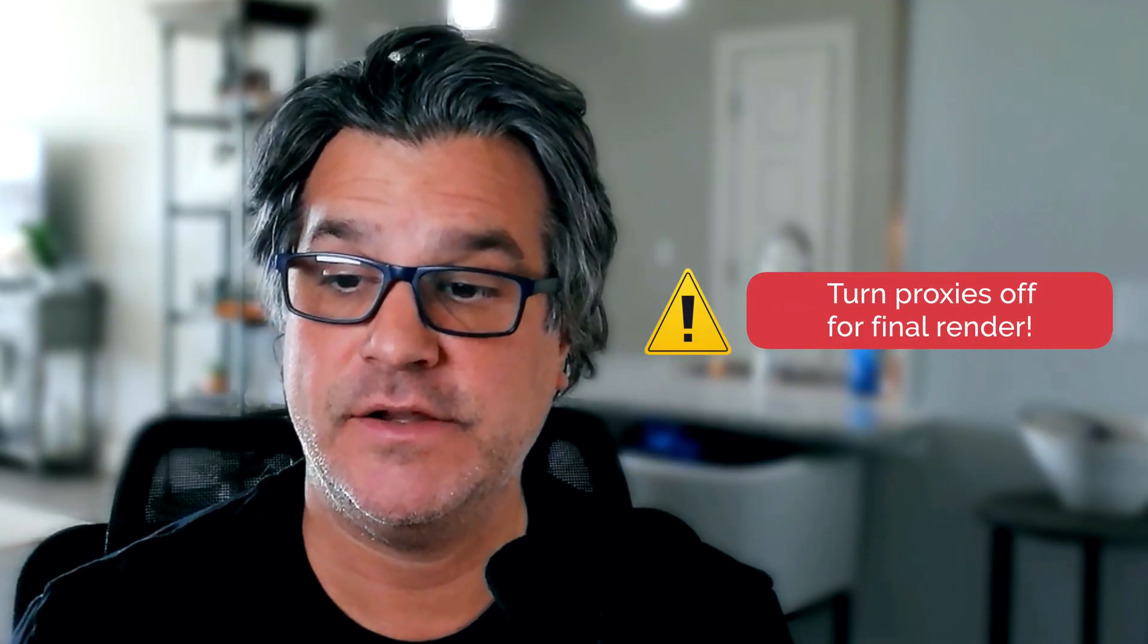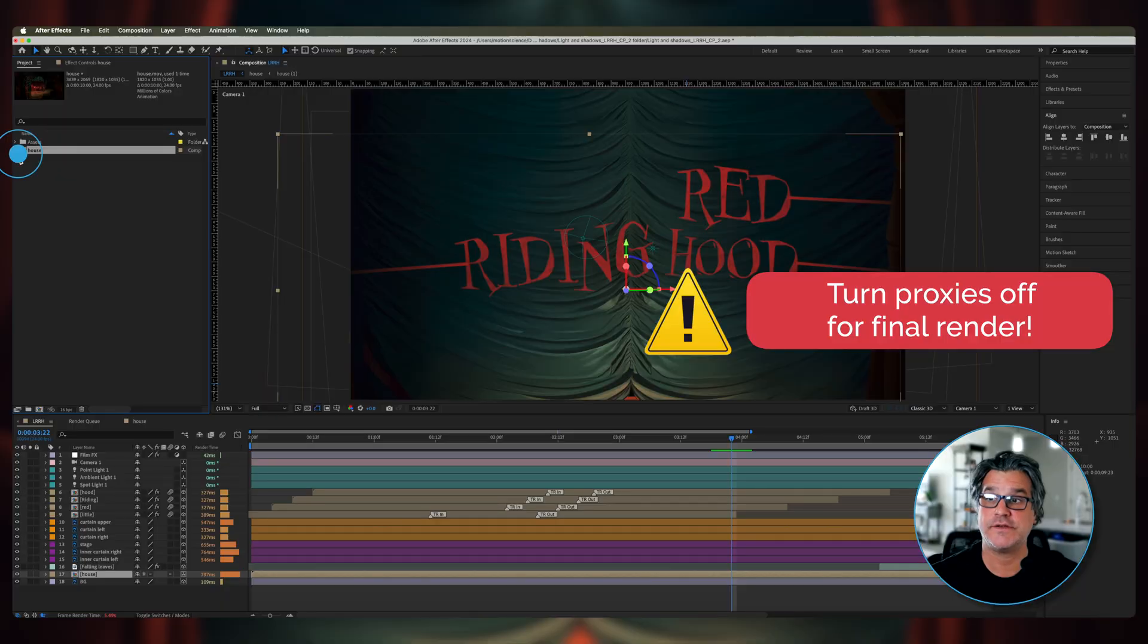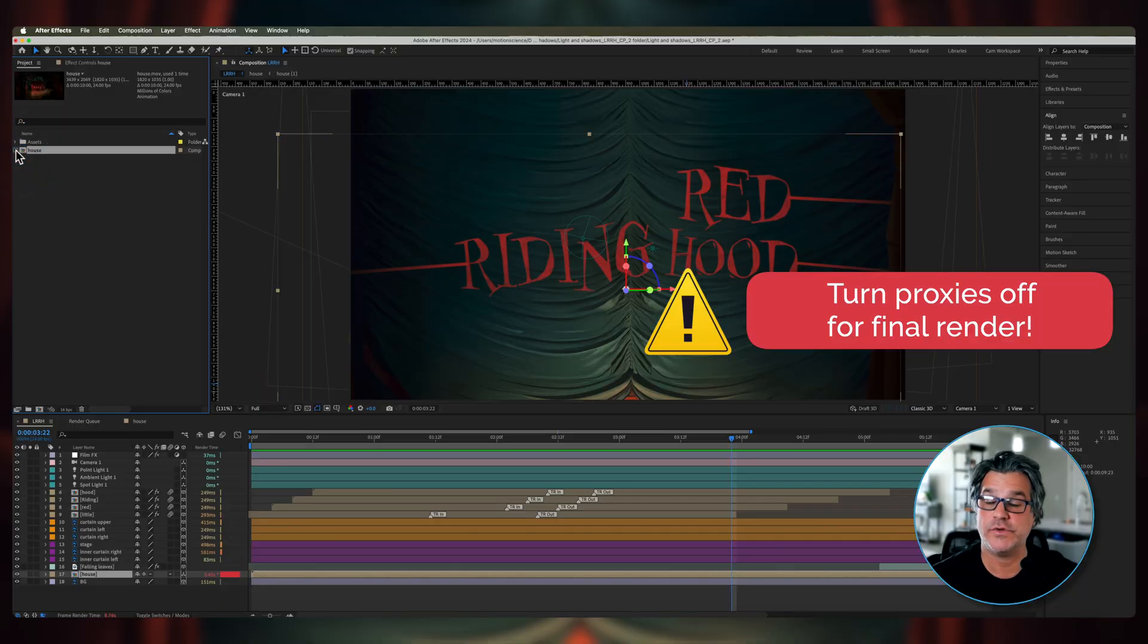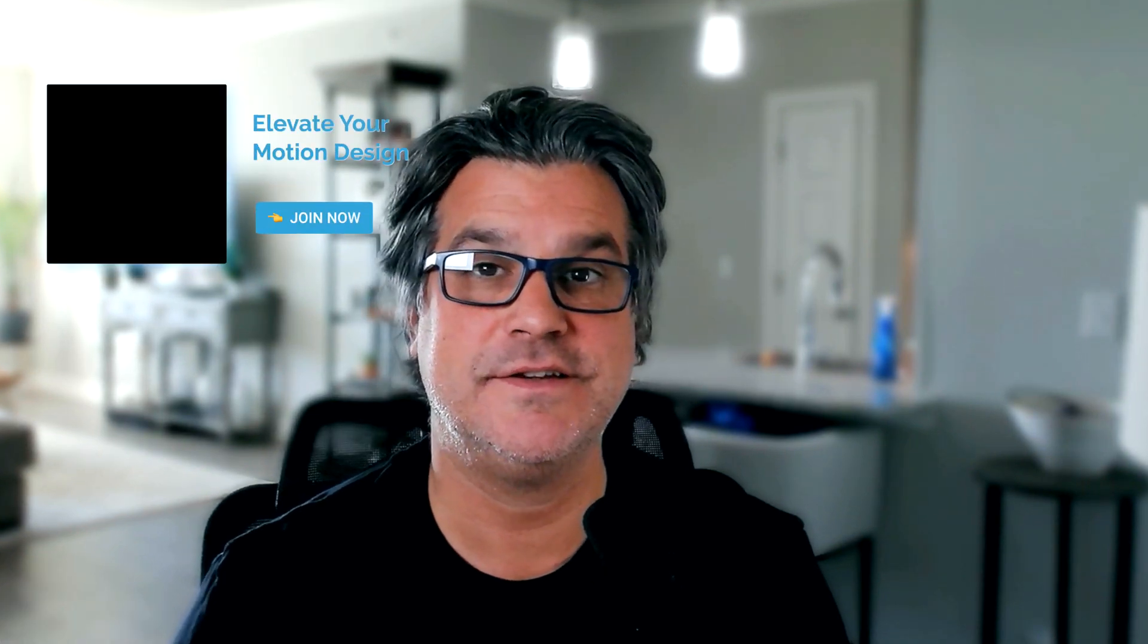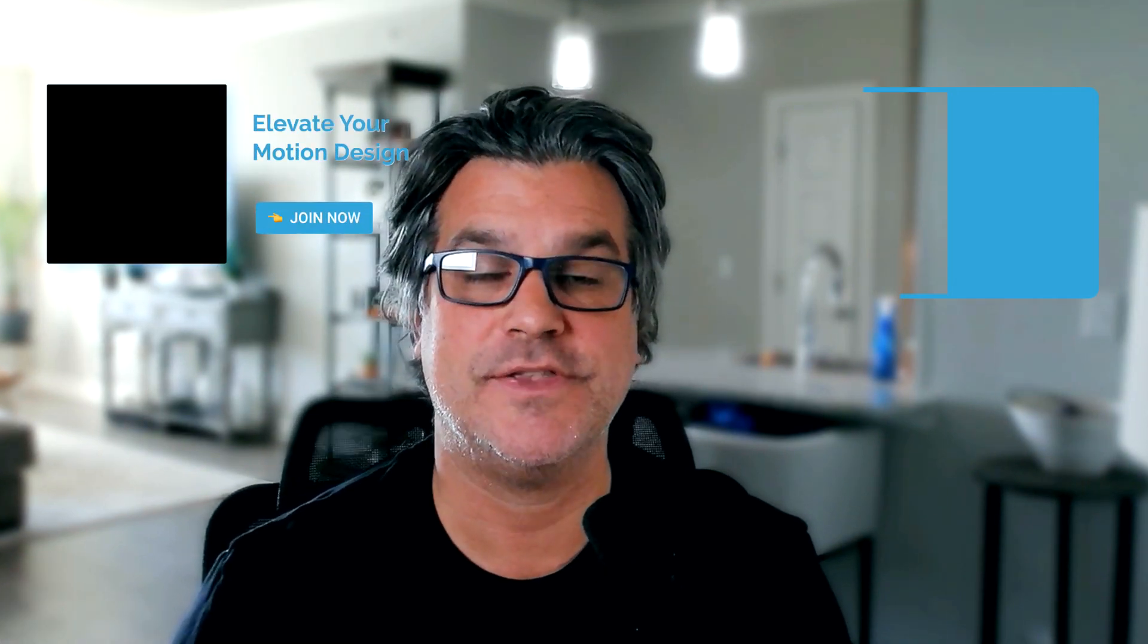And that's all there is to it. Now you want to make sure that before you render your final timeline out with everything in here that the proxy is turned off and then you just render just like normal. And that's all there is to it. It's a very simple quick tip I have for you today. I hope you enjoyed this lesson. I will see you in the next video.